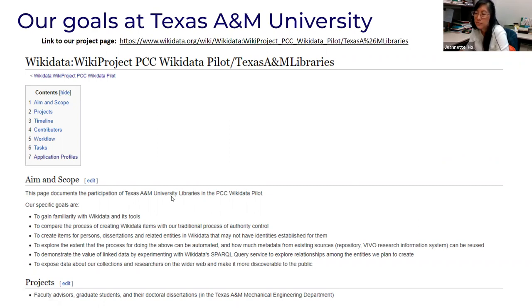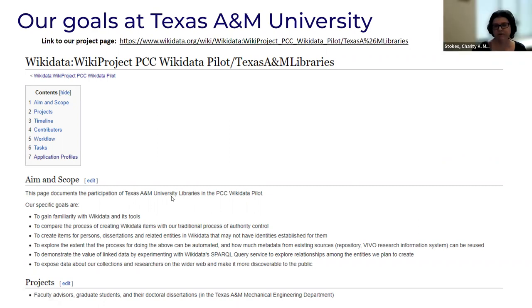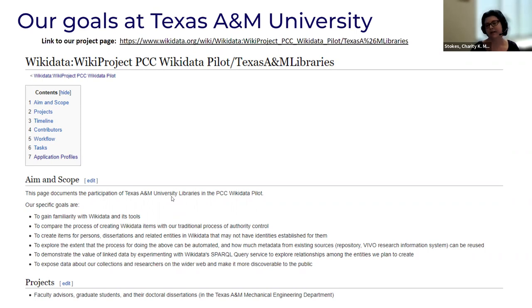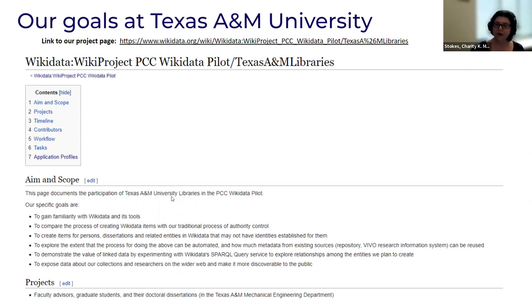As you can see on our Wikidata project page, it does list our aims. The very first one is just to become familiar with Wikidata, but also to get in there and get used to the process of creating Wikidata items, and compare it to authority control. Then to create items for the people, the dissertation titles, and any related entities in Wikidata that may not have identities established for them. And to explore the process and see how we could upload a lot of this mechanically, utilizing metadata we already had available through our repository and VIVO. We wanted to demonstrate linked data and we did experiment with the Wikidata SPARQL query service. And finally, we wanted to expose the information about our collections to a wider audience.